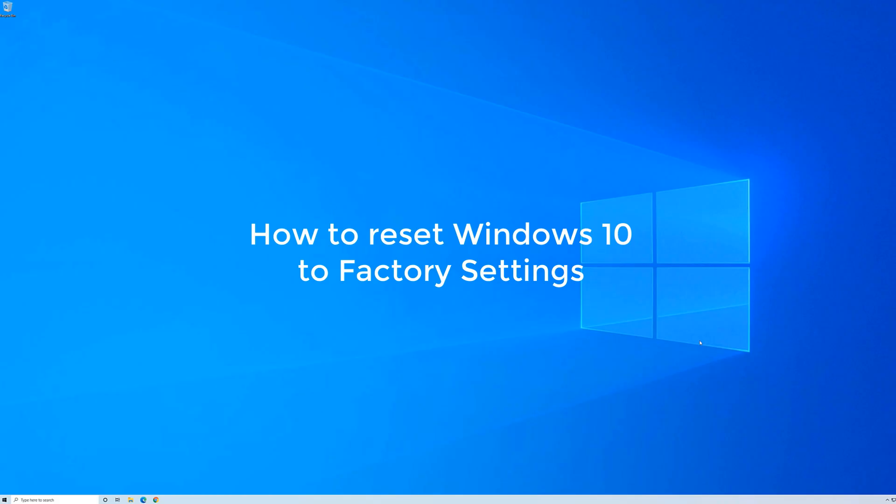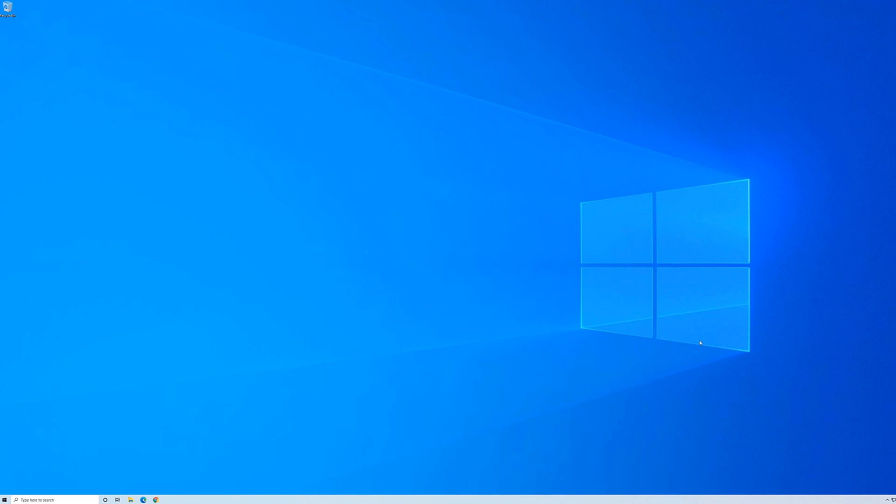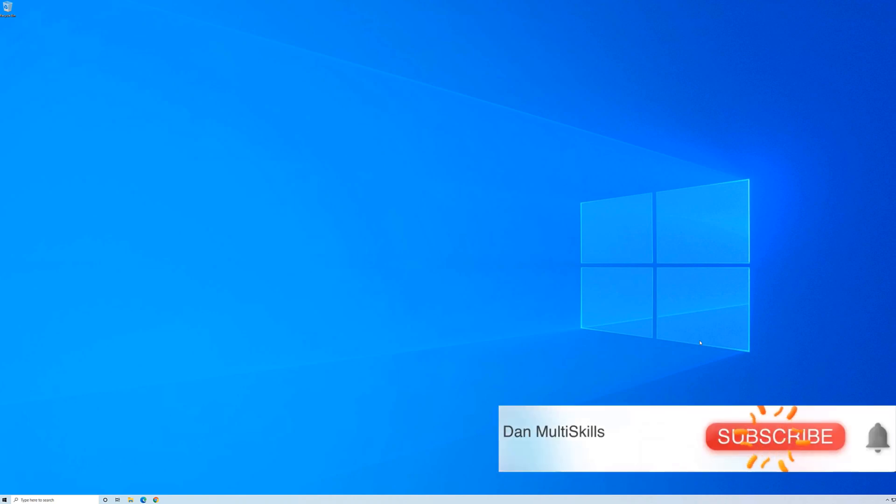Hello! Welcome to Dan Multiscales. In this video I'm going to show you step-by-step on how to reset your PC or laptop directly through Windows. Please make sure you subscribe to this channel and click on the bell icon to turn on notifications for future uploads.